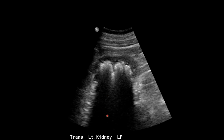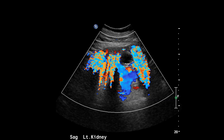Again, look at how dense that posterior acoustic shadowing is on this transverse image. When we add color Doppler, we see marked twinkle or twinkling artifact. It almost looks like turbulent blood flow, but it's actually due to the fact that the ultrasound beam is hitting these dense calcifications and getting distorted. Notice also that the focal zone is actually positioned below the area of interest, and that's a way to maximize twinkle artifact on color Doppler.